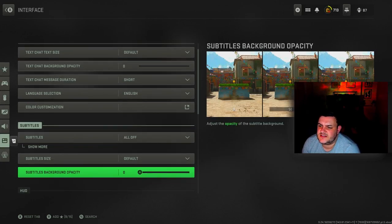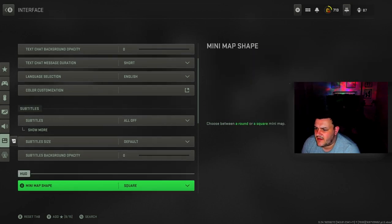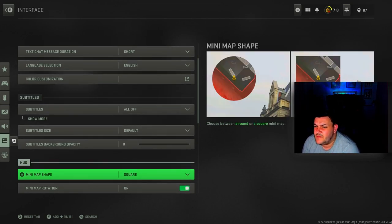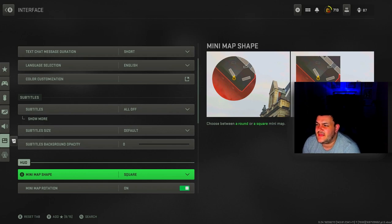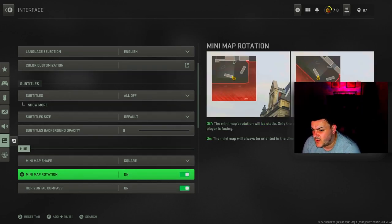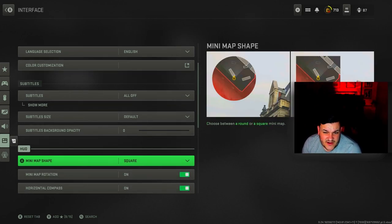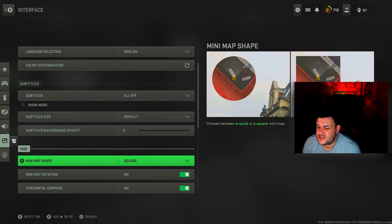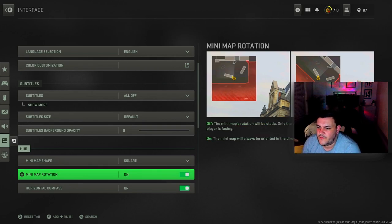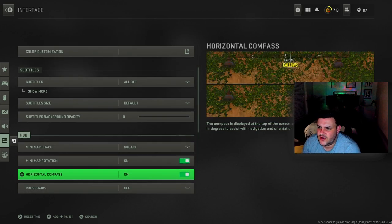Subtitles all off, subtitle size default, subtitle background opacity zero. Minimap shape is square. If you go square you actually get more minimap than the other one, you can see so much more. Especially now that you're going to see red dots on the screen, this is a massive must. Minimap rotation is on.